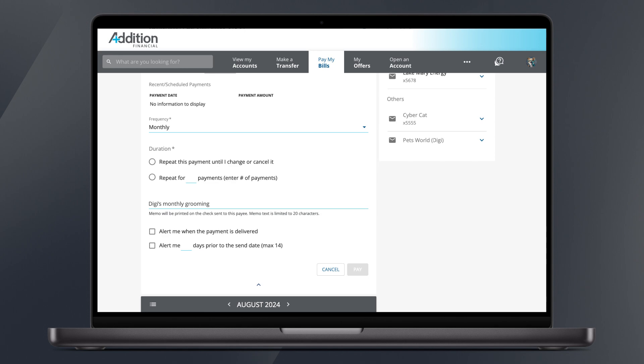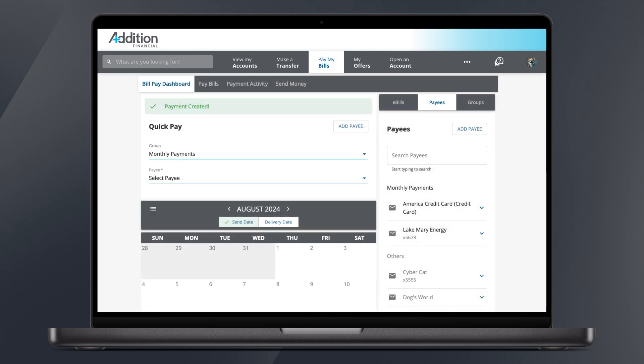Add any alerts you'd like to this payment by clicking in the boxes and adding the number of days prior to the send date. Click Pay when done to send the payment. A green banner will appear at the top to confirm your payment has been created.